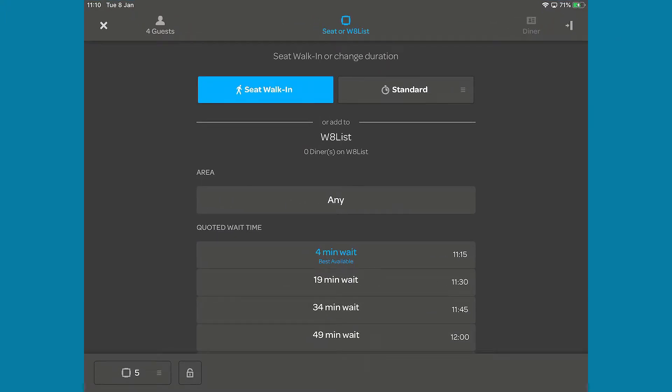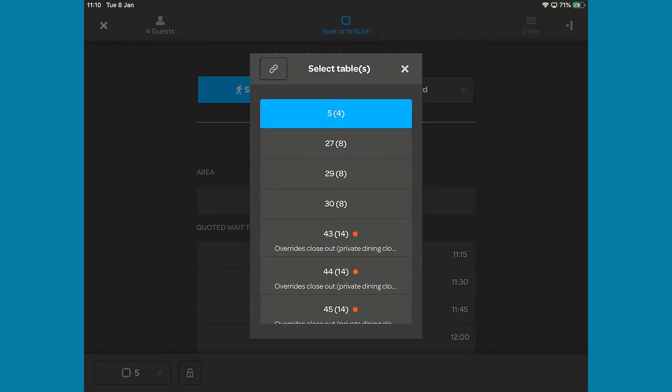The best available table will be selected automatically and shown on the bottom left of your screen. If you want to select a different table, tap here and make your selection from the pop-up.